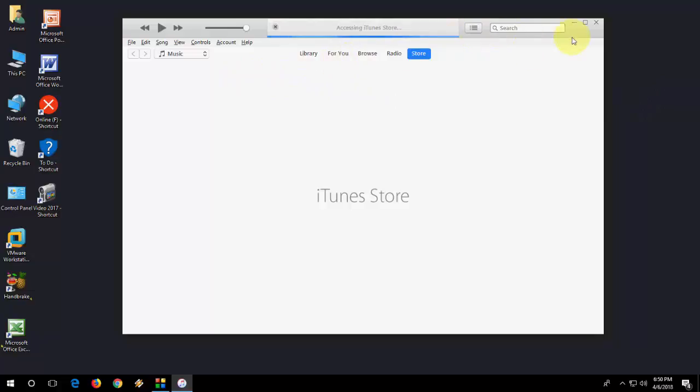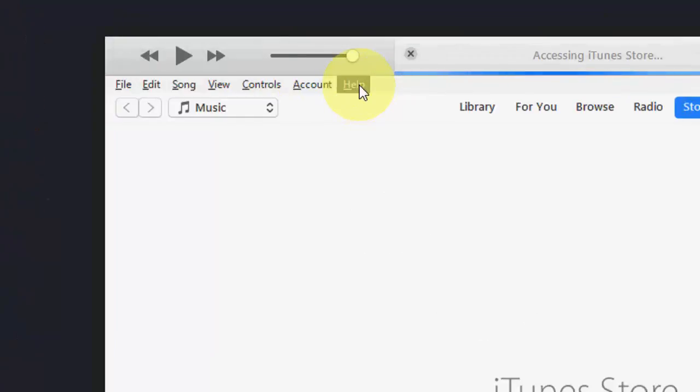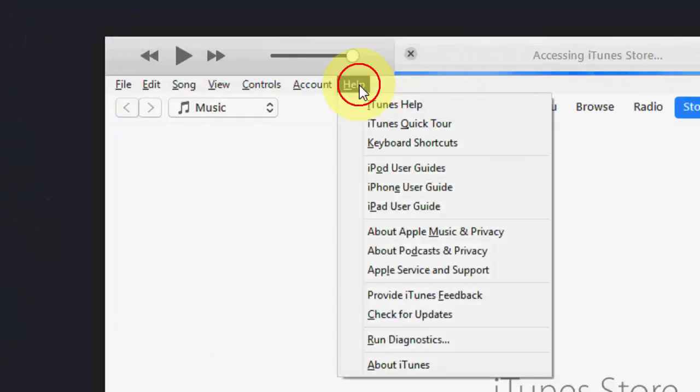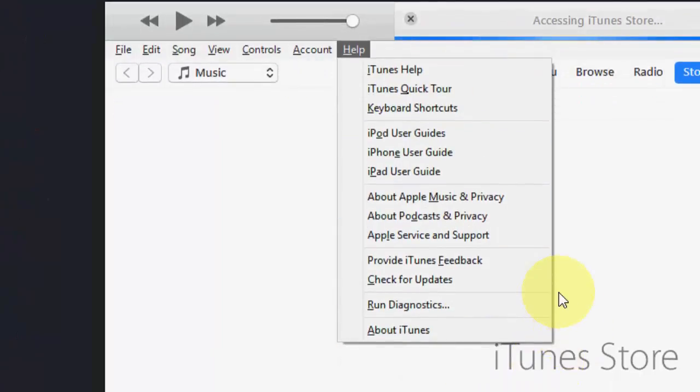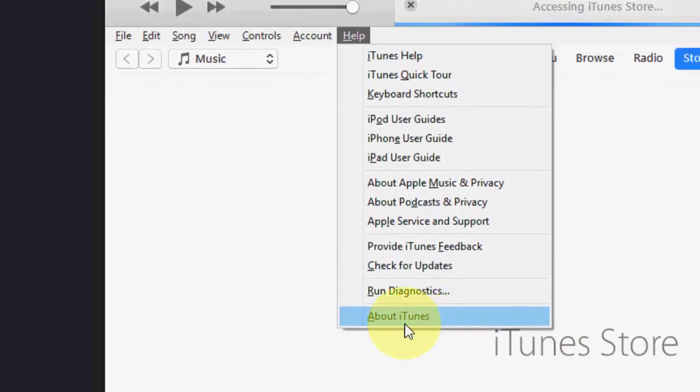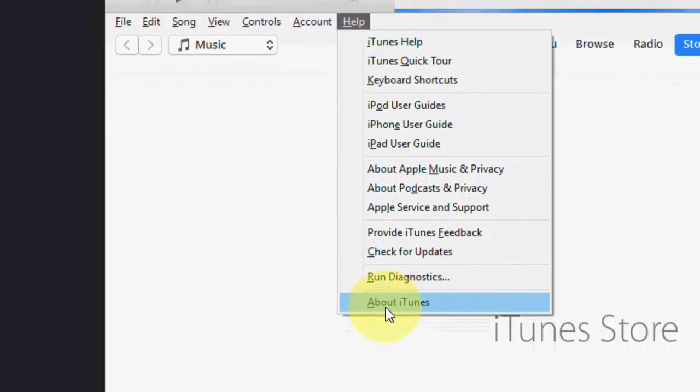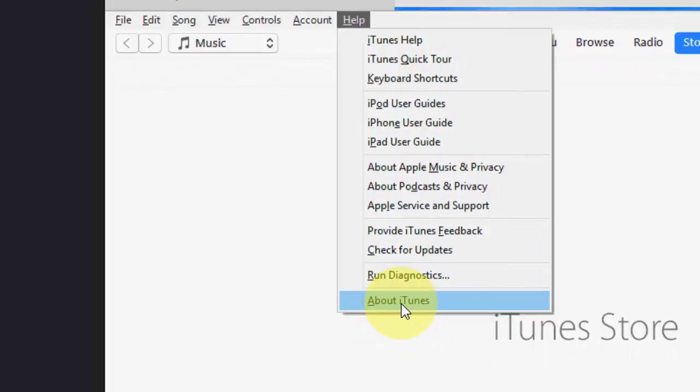We got the iTunes screen. Click on Help and then click on About iTunes.